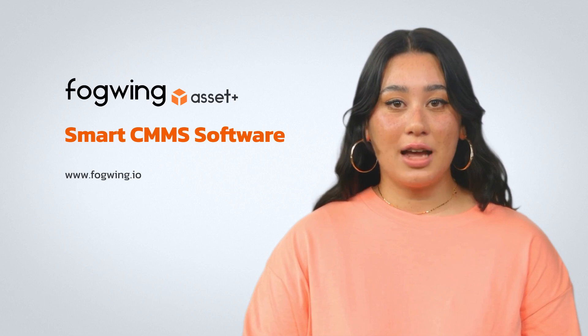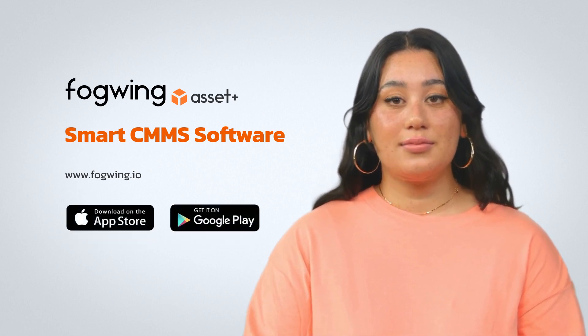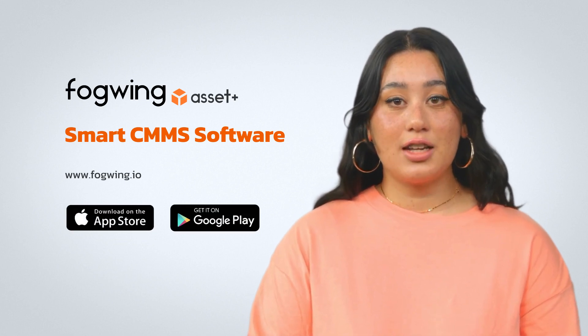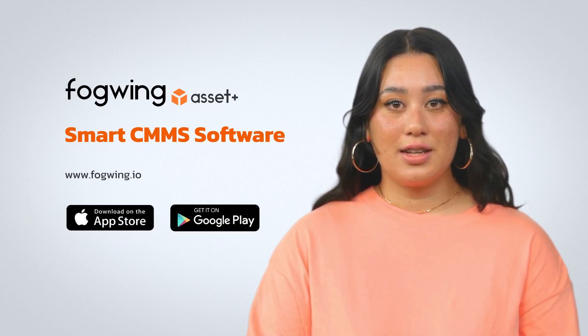For even more efficient maintenance management, download and use our mobile app. We are now available on the App Store and Google Play Store. Give it a try, your assets will thank you. Until next time, take care and happy maintenance.